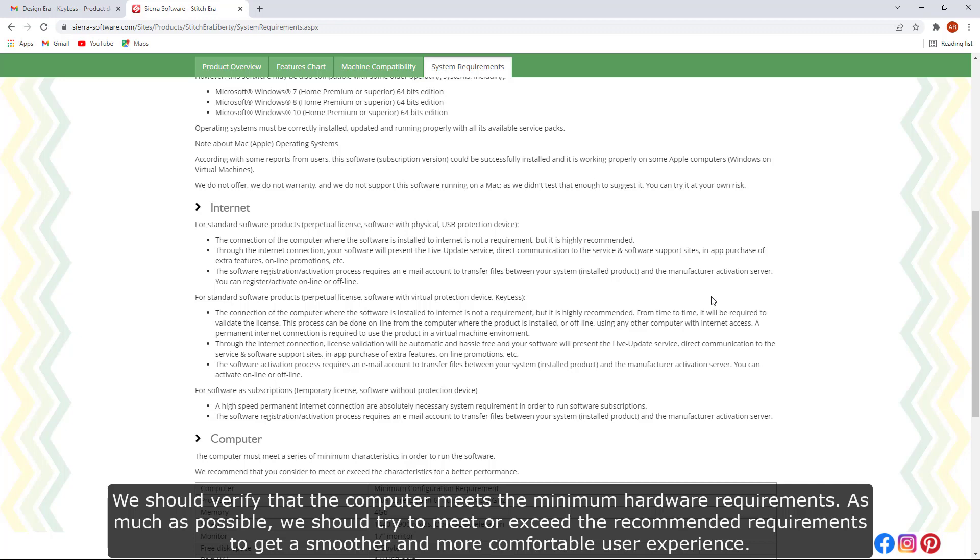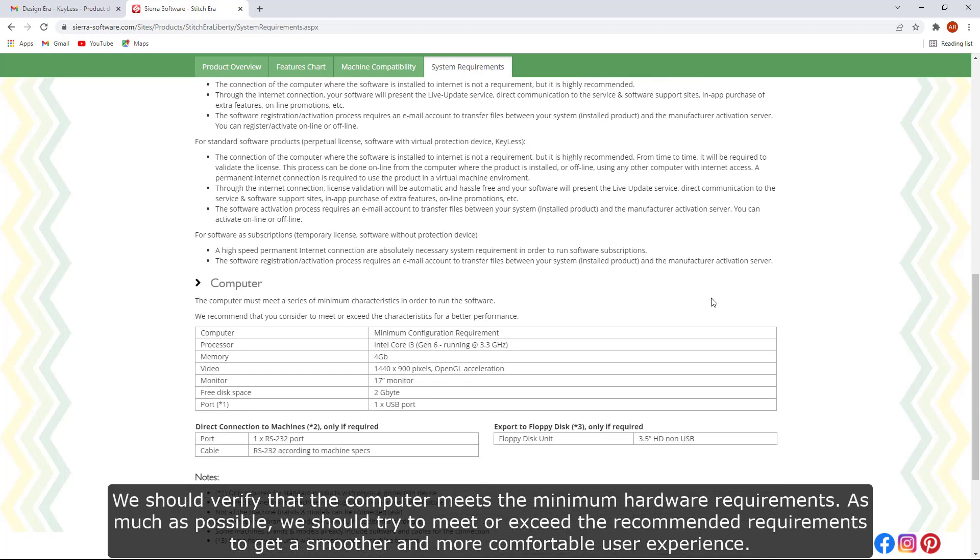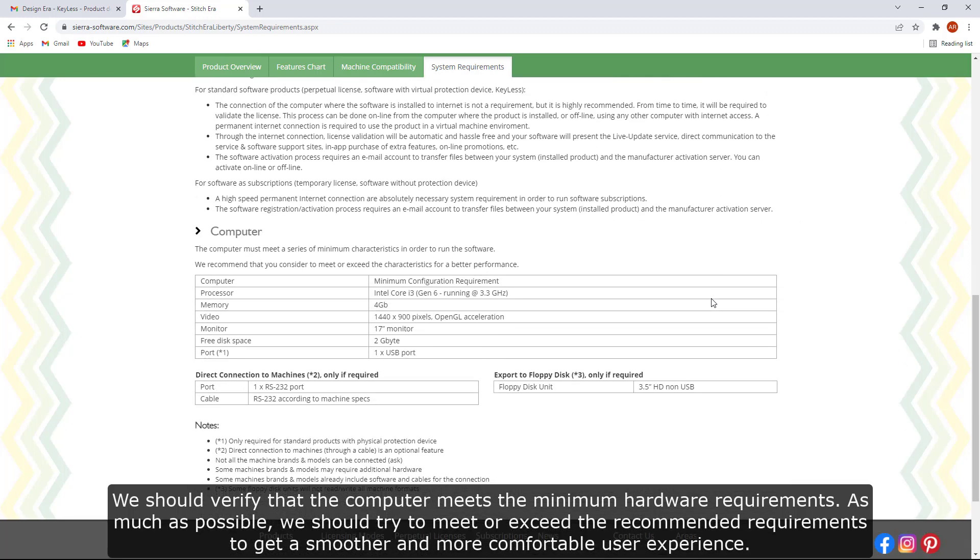We should verify that the computer meets the minimum hardware requirements. As much as possible, we should try to meet or exceed the recommended requirements to get a smoother and more comfortable user experience.